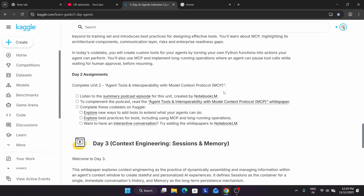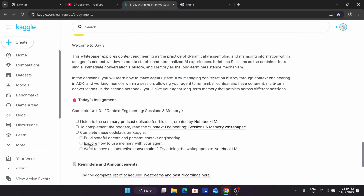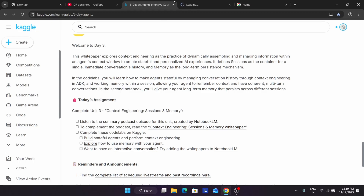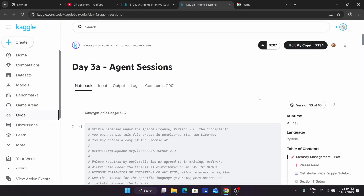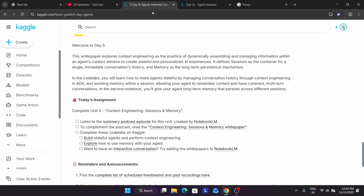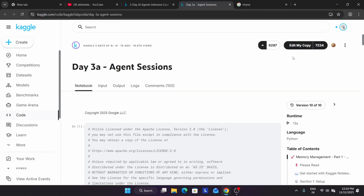Day three course is here. Let me open the day three one. So here you can see this is our notebook. Here if I open it, it's showing 'edit my copy.' By default it may show something different, but you have to click on that option, and then a copy will be generated.